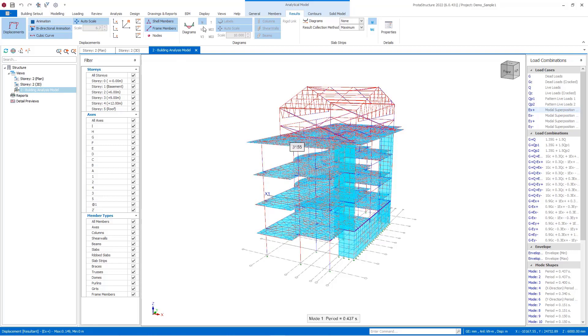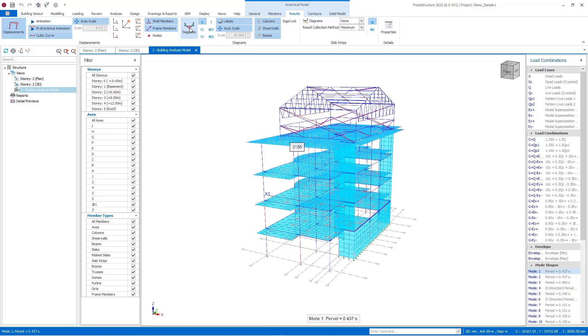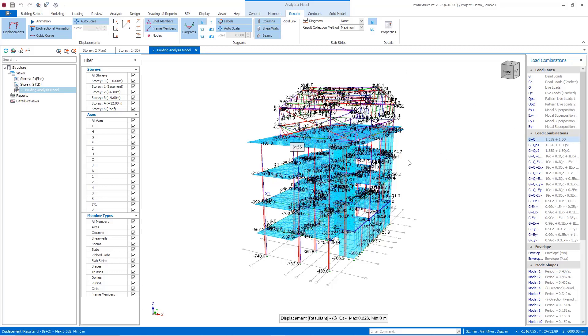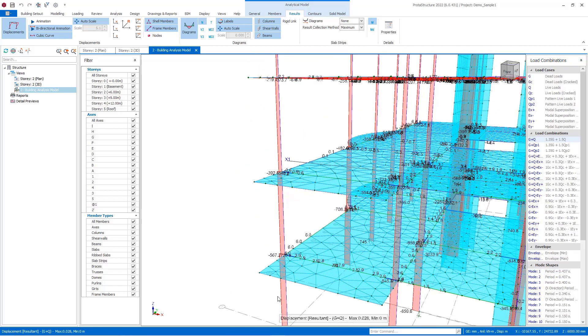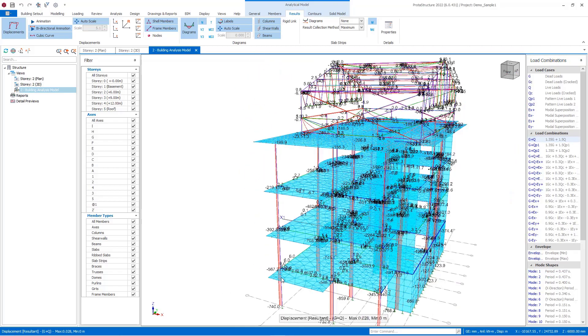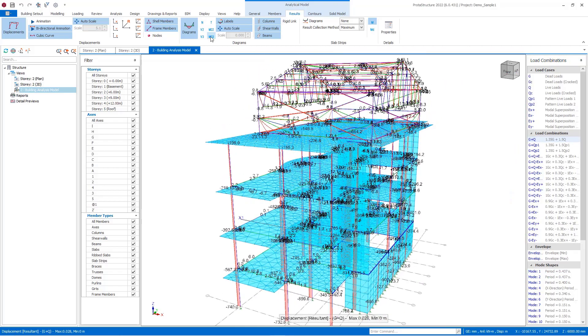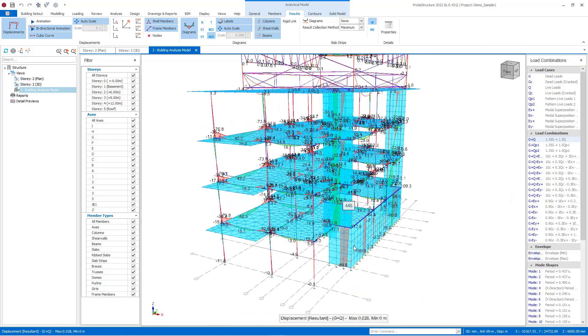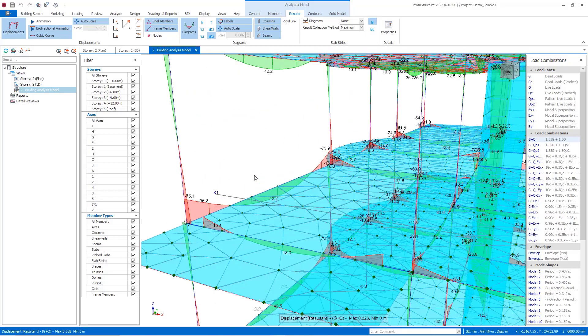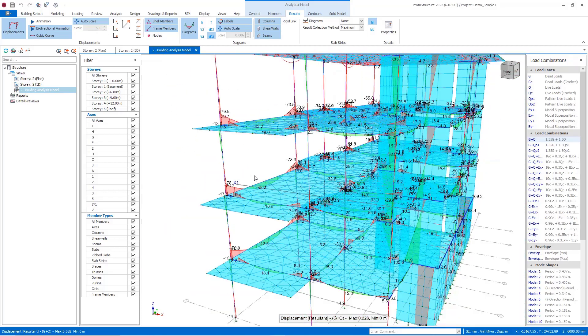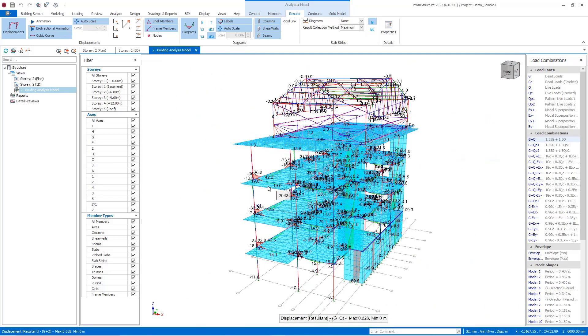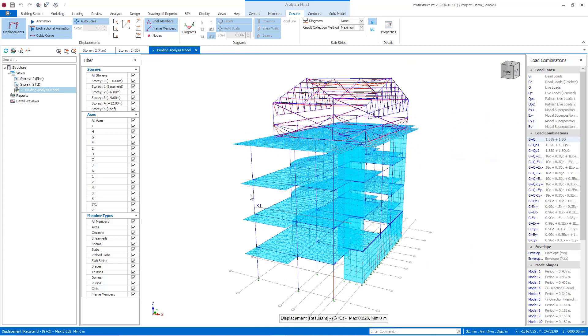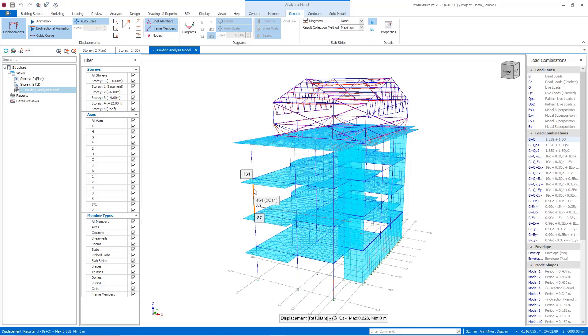Lastly in this tab, I would like to show how we can display internal forces. To do this, select a load case or load combination and then click on the diagrams button. After this, you can select the axial load, shear forces, and moment buttons. Of course, you can review the diagrams on member basis by right-clicking and selecting the detailed diagram button.